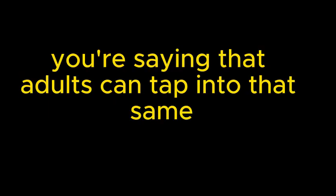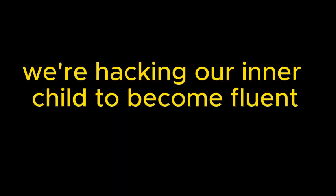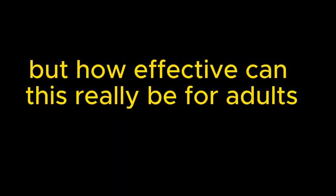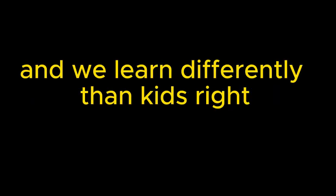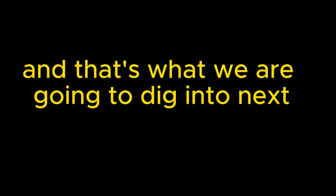So you're saying that adults can tap into that same natural ability that we all have for language acquisition. That's the idea this video proposes, that we can leverage this innate ability through deliberate imitation. That's fascinating. So it's like we're hacking our inner child to become fluent. I kind of love that. But how effective can this really be for adults? I mean, we learn differently than kids, right? That is a great question, and that's what we're going to dig into next.